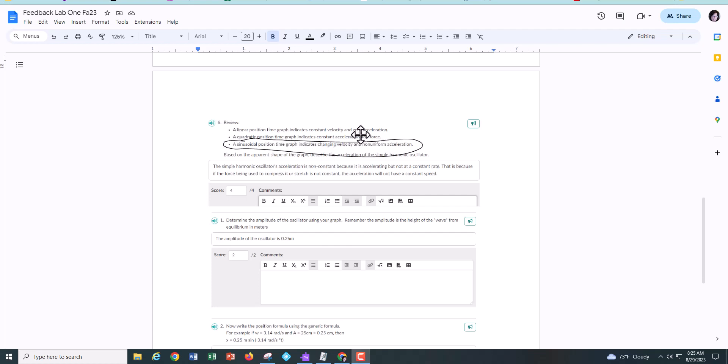So based on the shape, I even gave you the criteria, you just needed to pick one of them and use that as the criteria. You needed to tell me why you decided that.